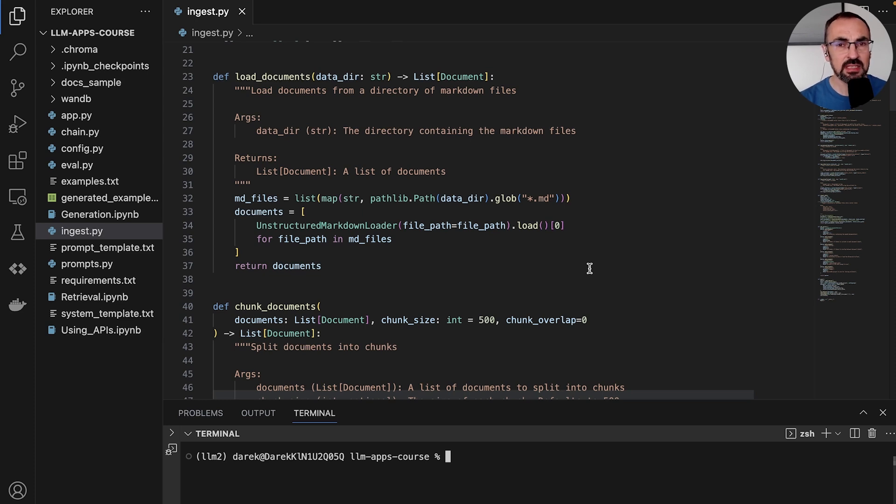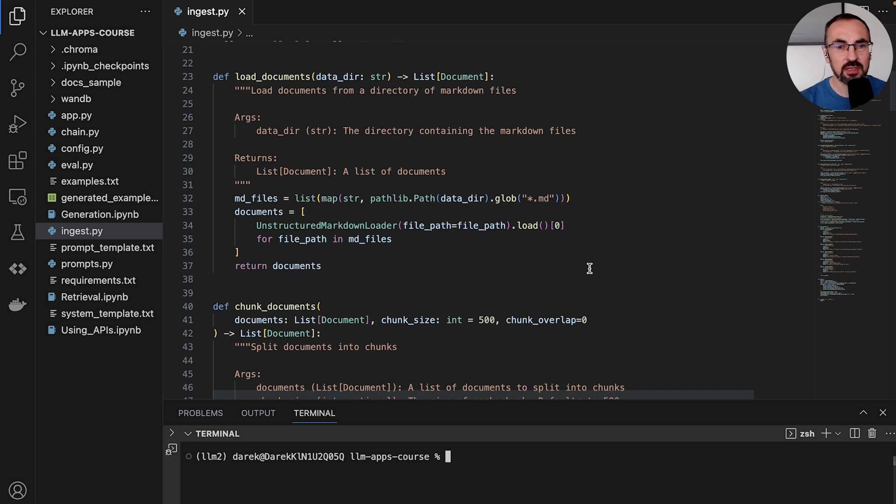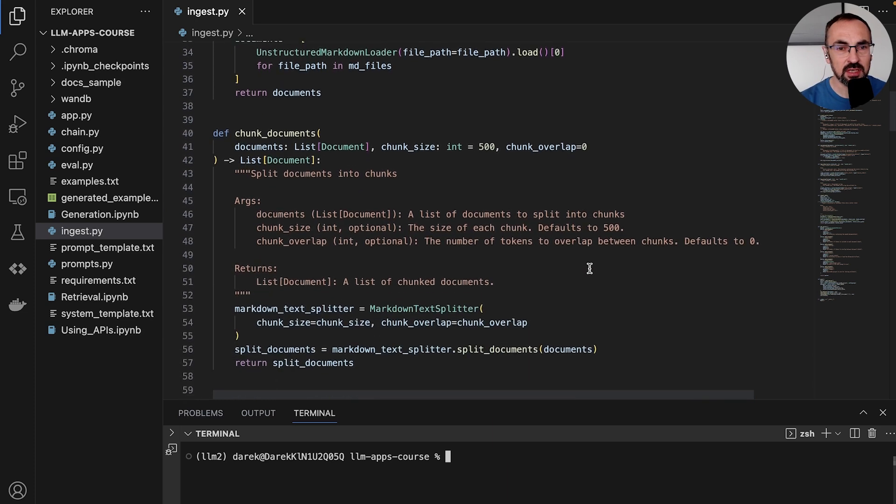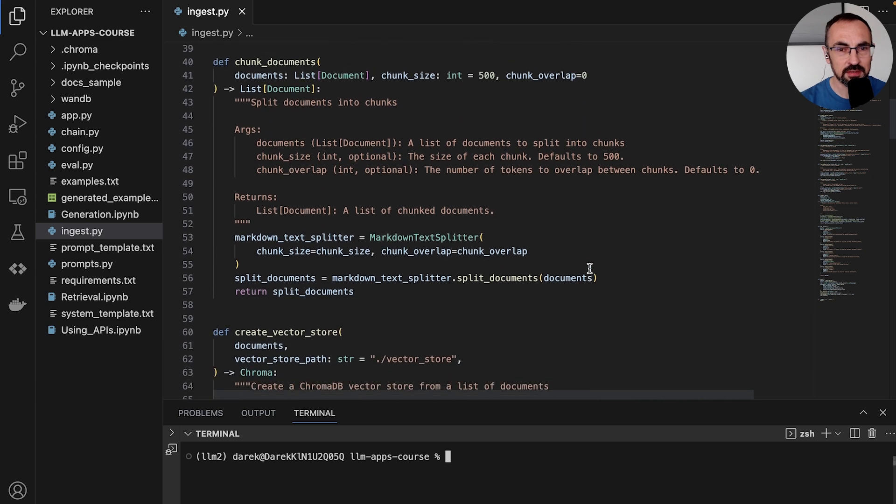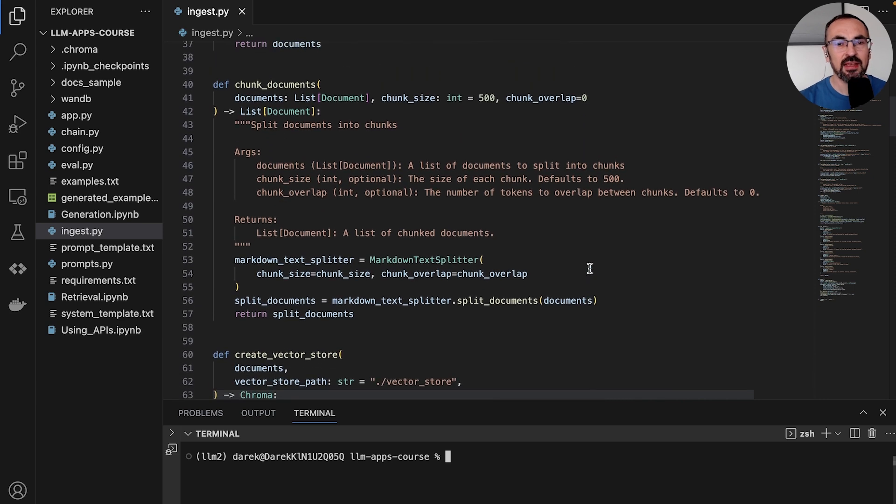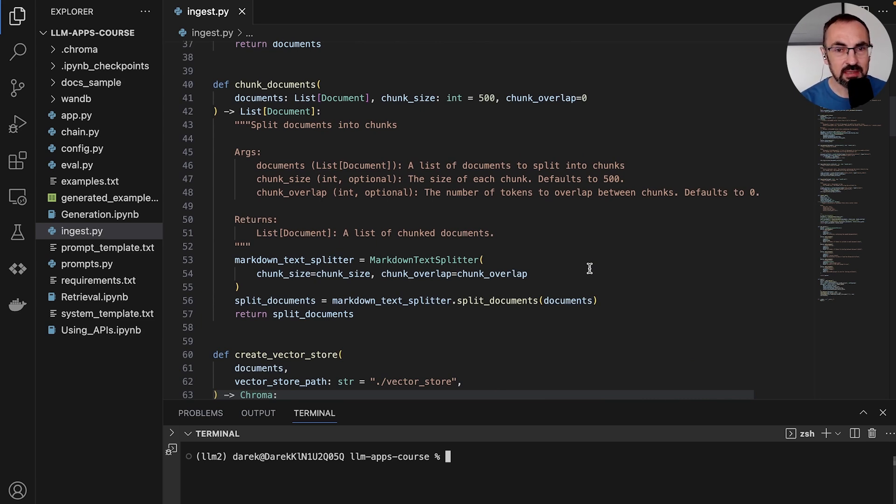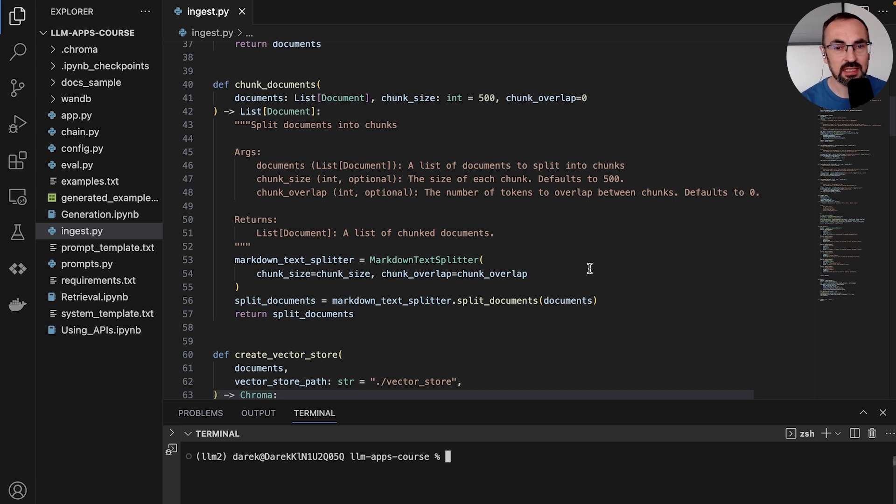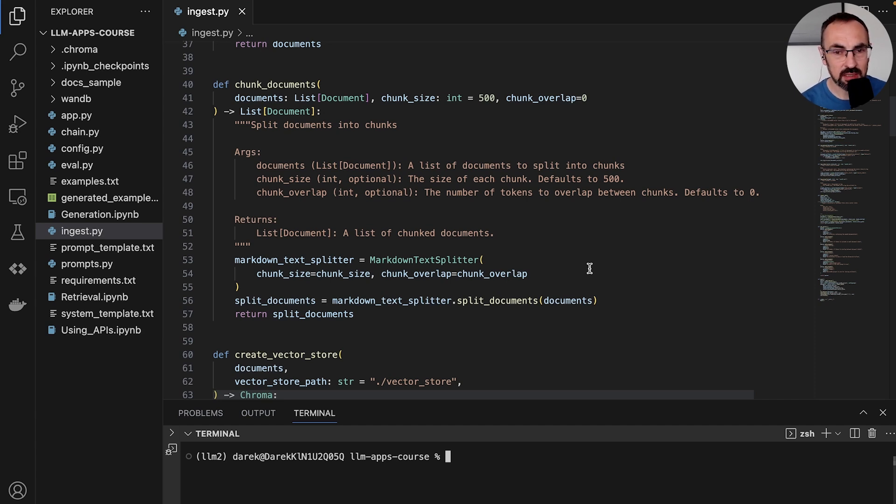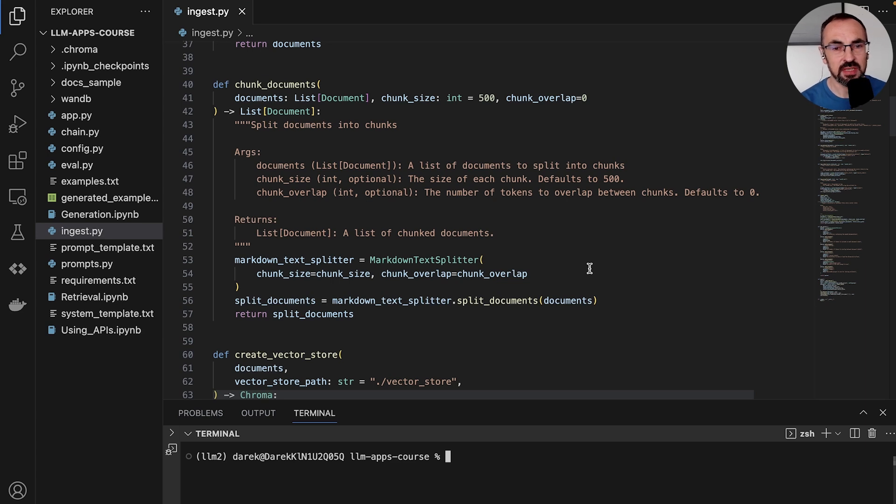These documents may be longer than what we can stuff into the prompt. And for that reason, we have the chunking function. The chunking function takes as input a list of documents that were retrieved in the previous steps. It takes chunk size as a parameter as well as chunk overlap, and then it returns a list of document sections that were processed using a markdown text splitter that we've seen in the previous video.